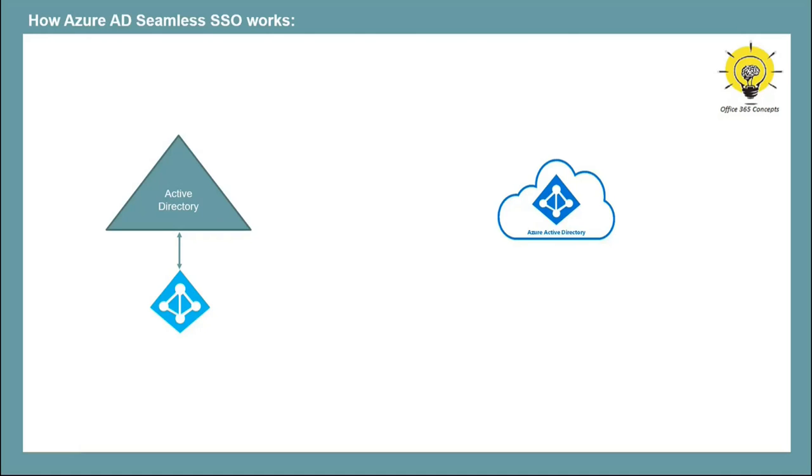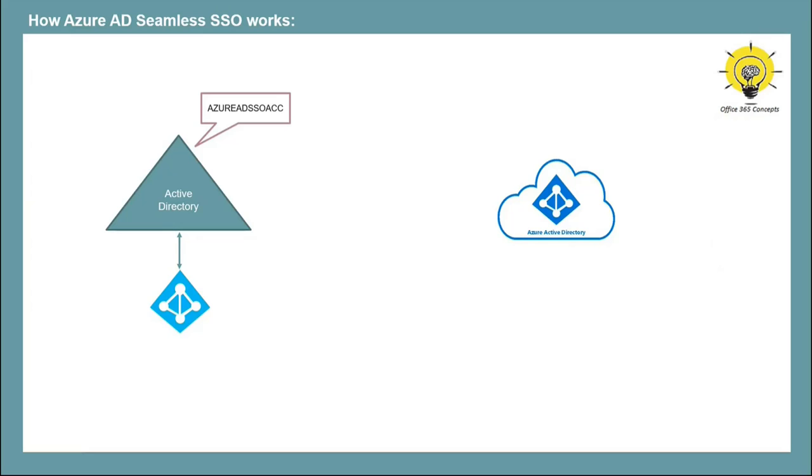So let's understand how Azure AD SSO works. When you enable Seamless SSO using Azure AD Connect, it creates a computer account object in on-premise Active Directory with name Azure AD SSO ACC. That stands for Azure AD SSO Account. This account represents Azure Active Directory.